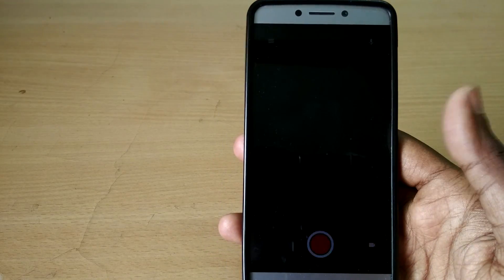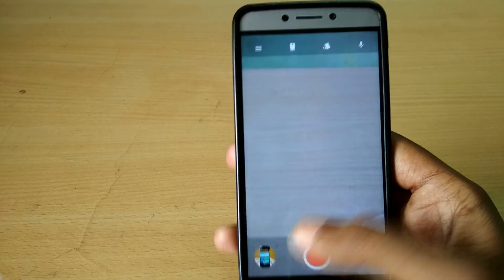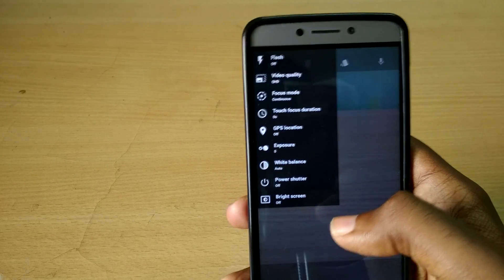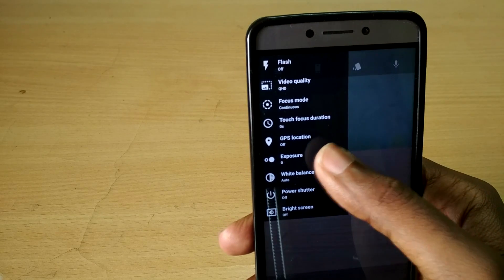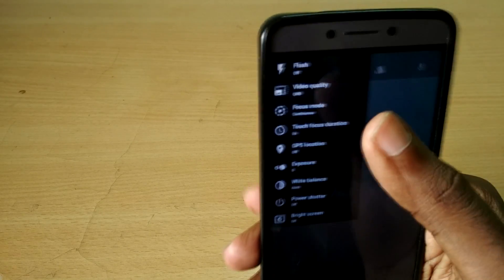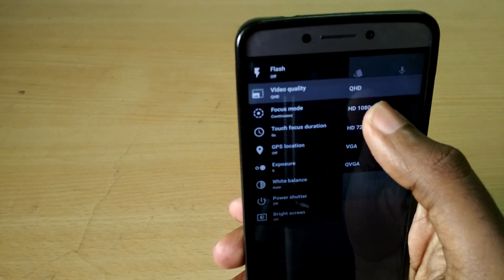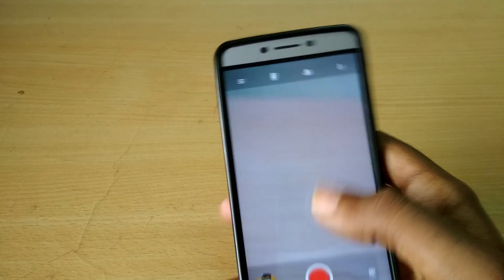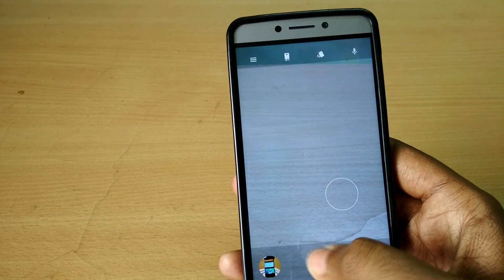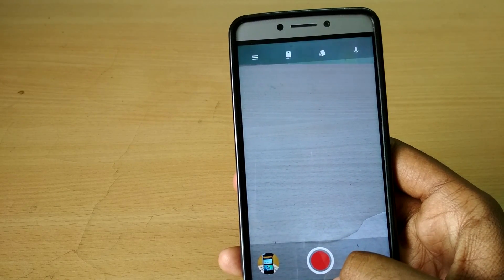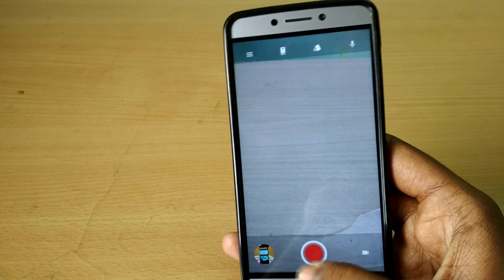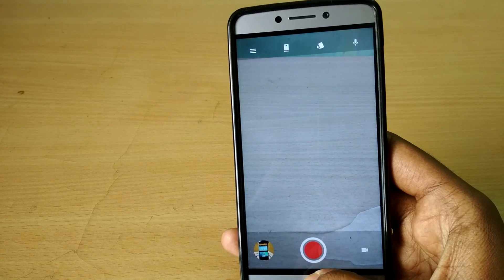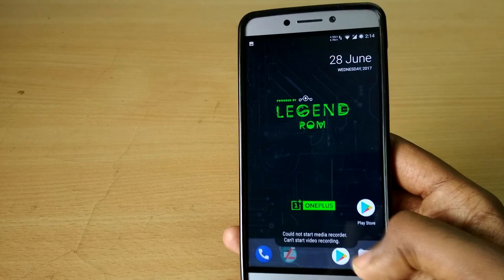So now moving on to the stability and performance of the ROM, it's basically based on LineageOS so it's very similar to that of LineageOS. The performance is great, the battery life is great. The IR blaster does not work by default but there's a workaround for that which I'll leave a card right here.